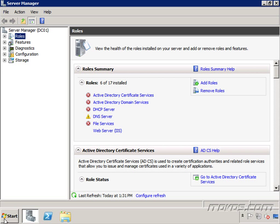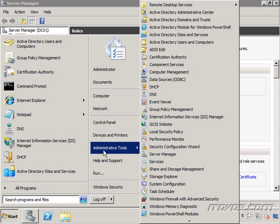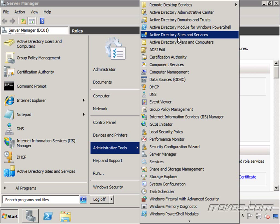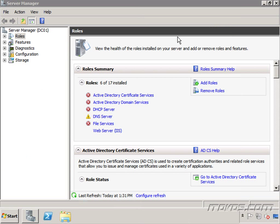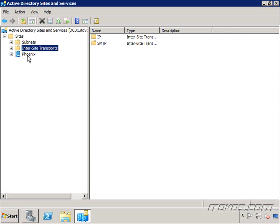So I'm on a domain controller. I'm going to go to the start menu, click on administrative tools, and open up our Active Directory sites and services. And you can see I just have one site here, Phoenix.